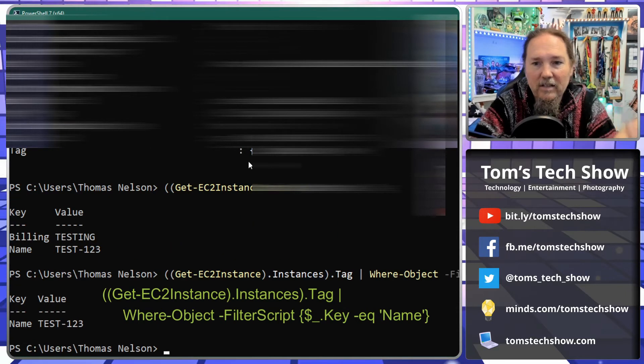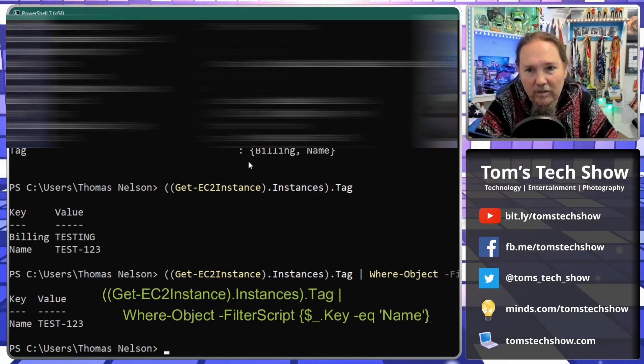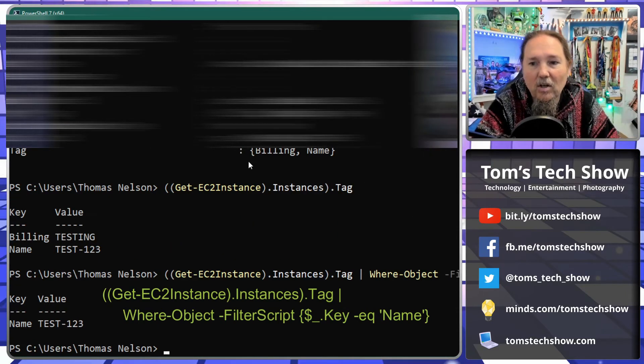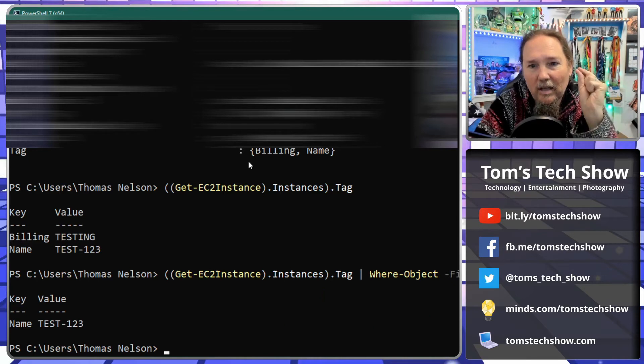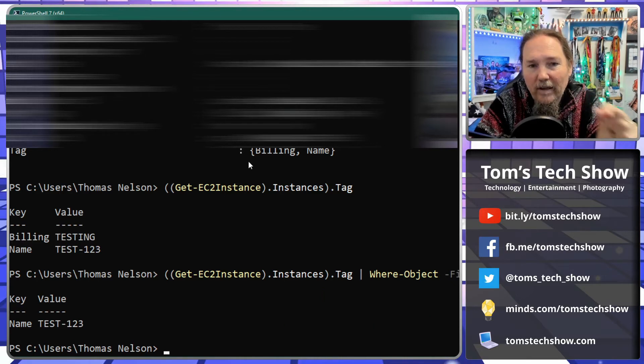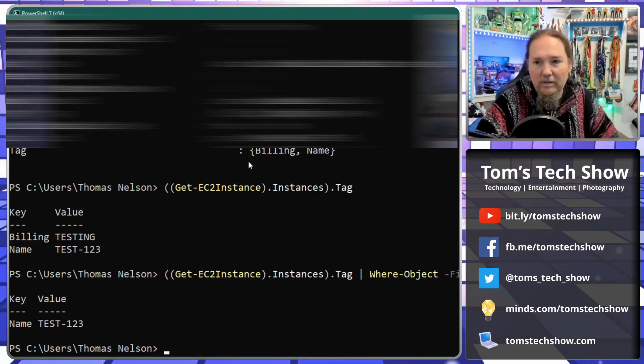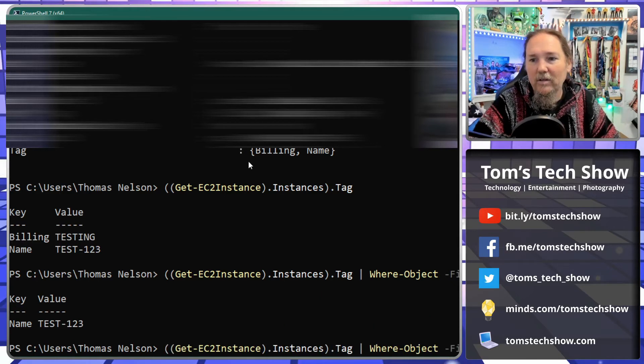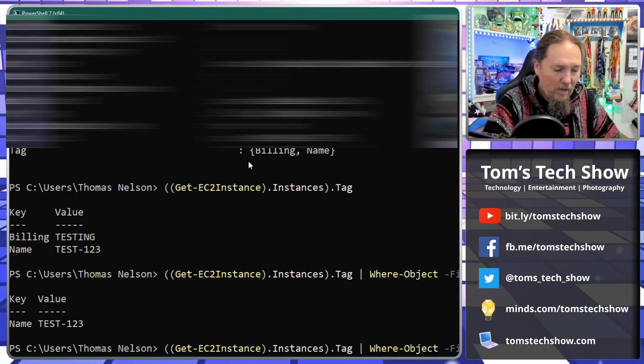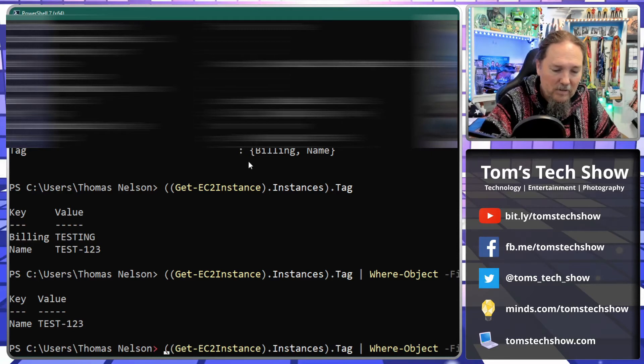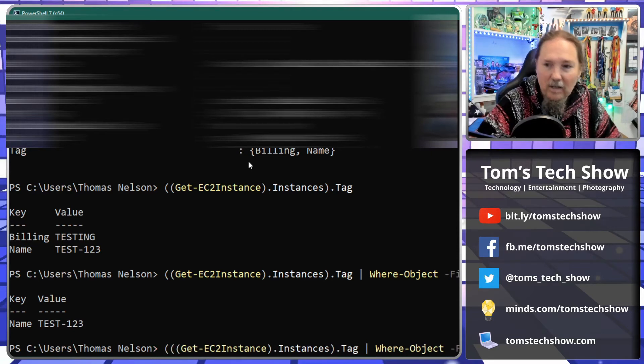Well now I just want the actual value only. So how do I... where are we going from here? We add another set of parentheses to the front and back and then we put a dot and put value.